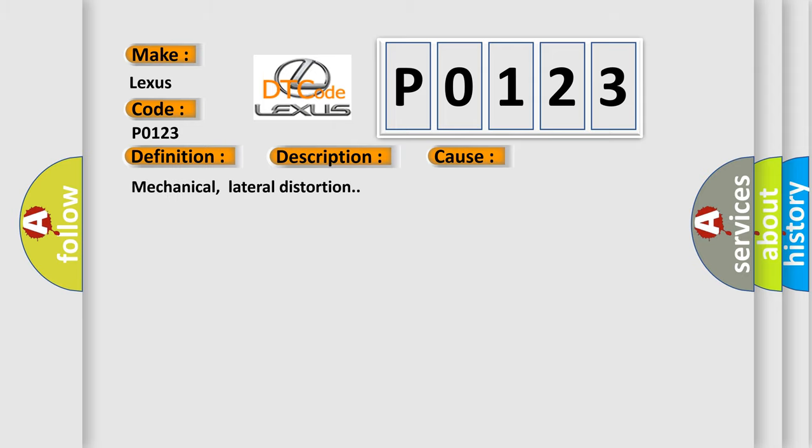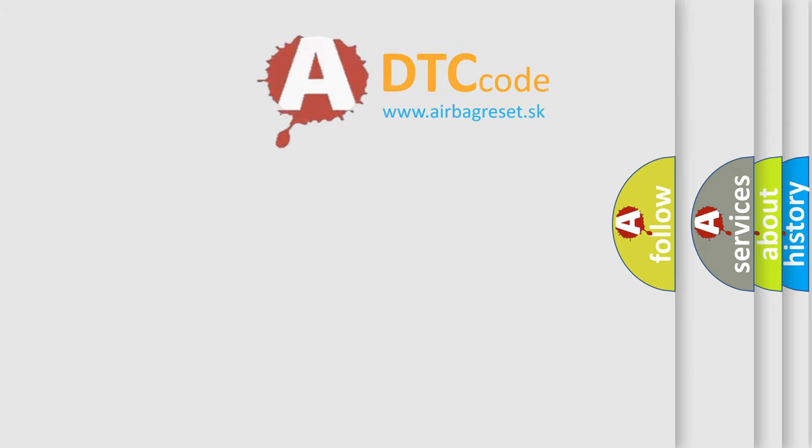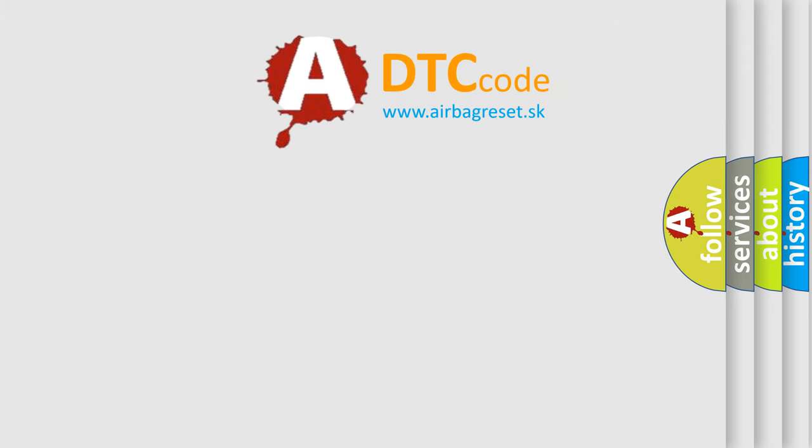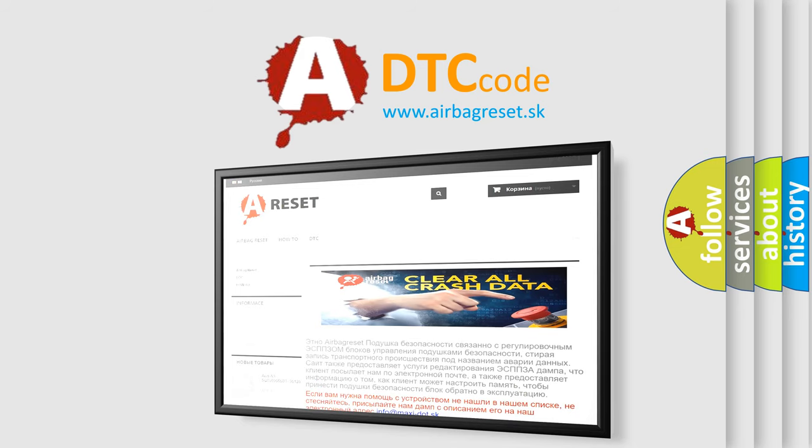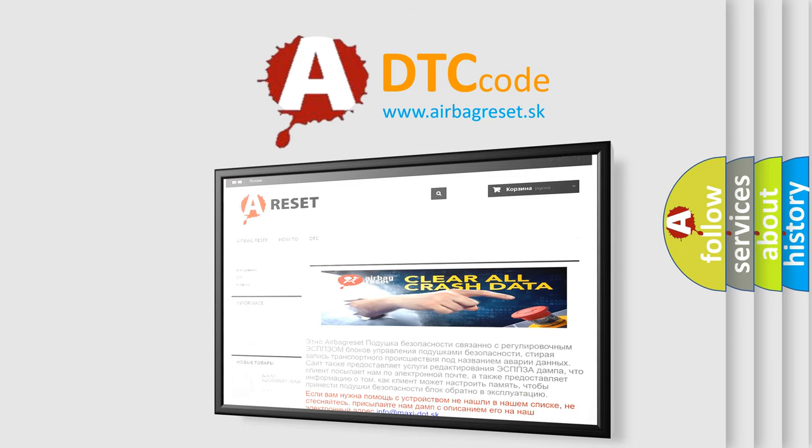The Airbag Reset website aims to provide information in 52 languages. Thank you for your attention and stay tuned for the next video.